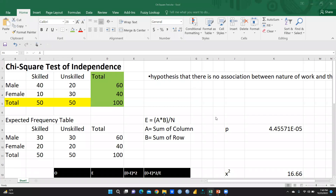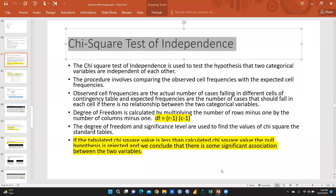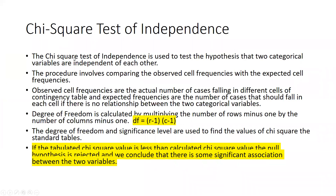Hi everyone, let's begin chi-square test of independence using Excel. Here is the chi-square test where we have two independent variables. We just want to check whether there is any association between them. There are two categorical variables I have taken. So first of all let me explain what we mean by chi-square test of independence.